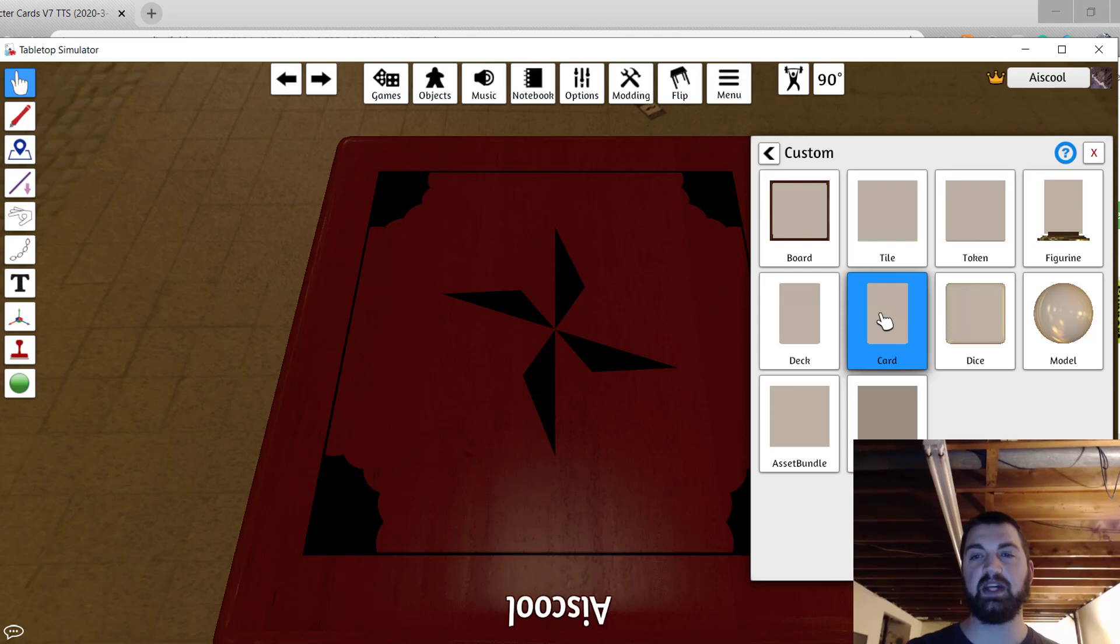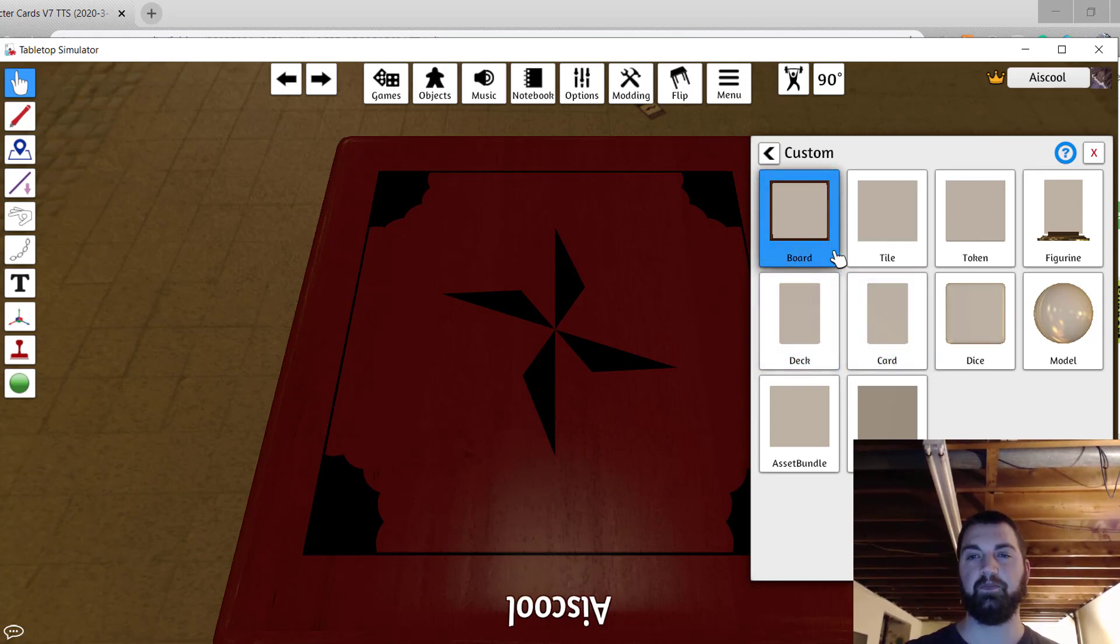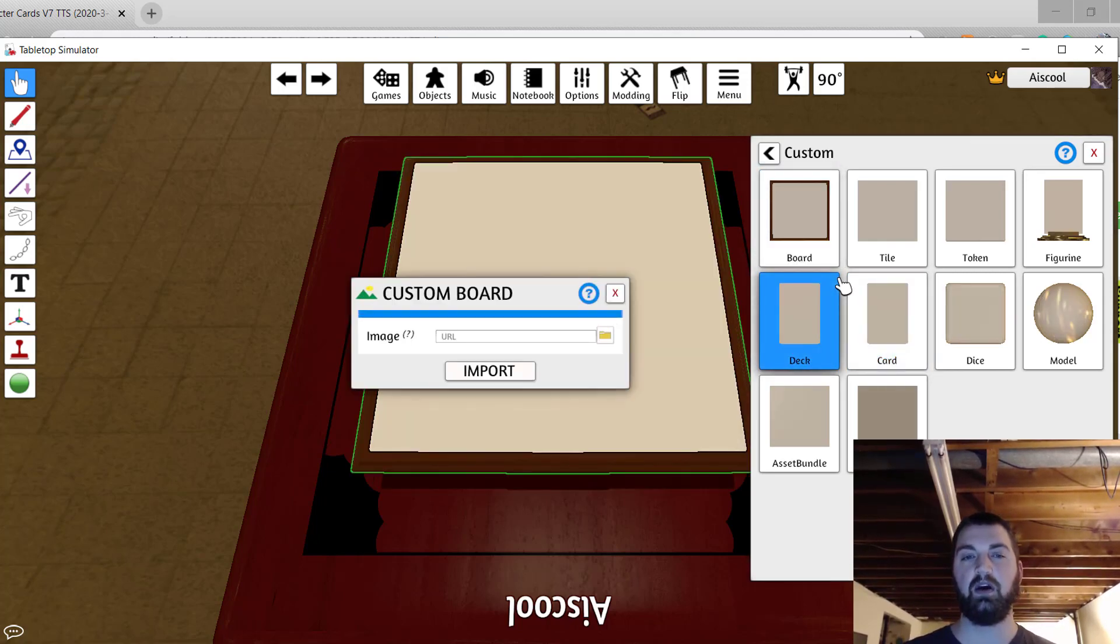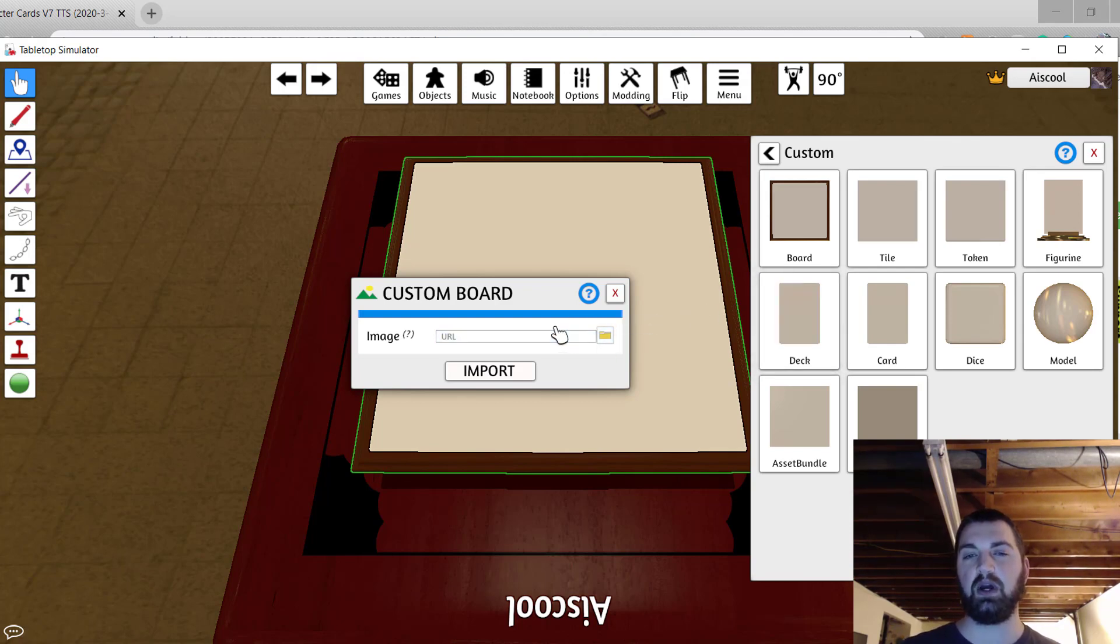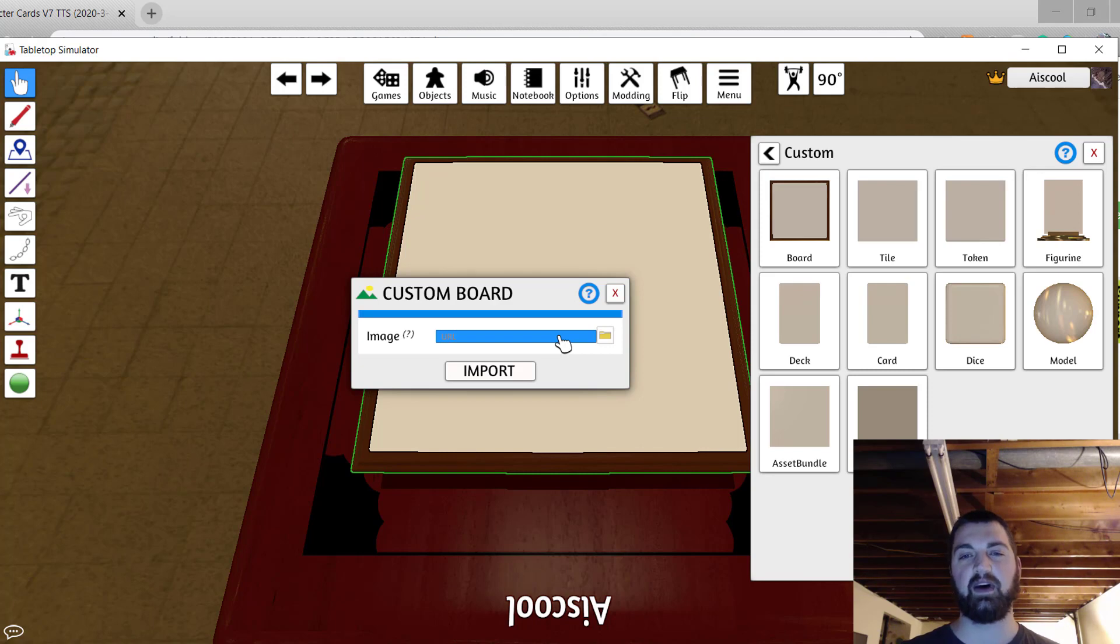Going in the custom, let's start with a board. For a custom board, all you're going to need to add is the image. You can either add the image URL in the box, or select the file to browse local files and select one.